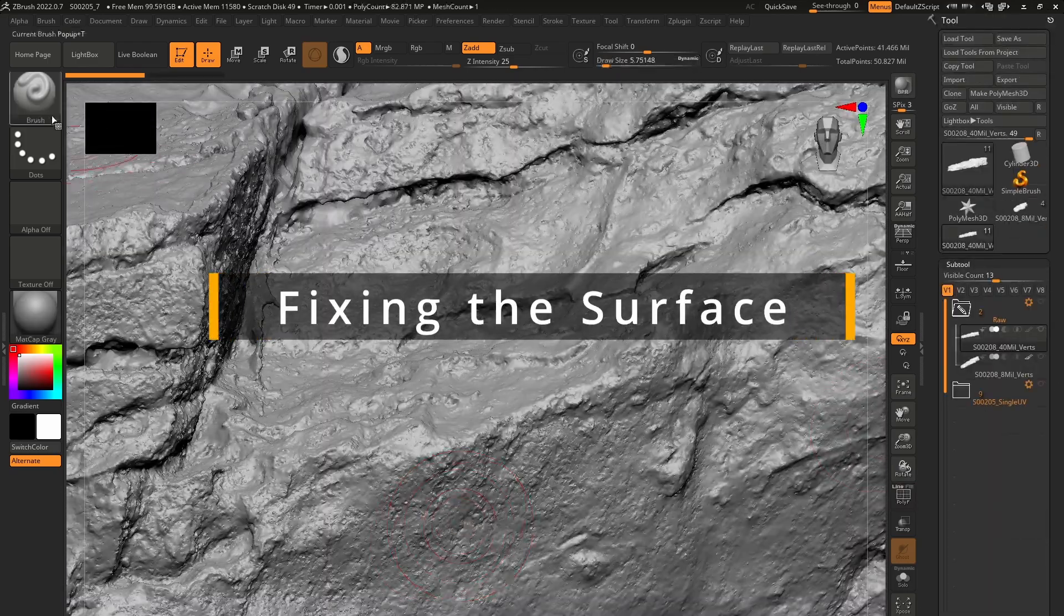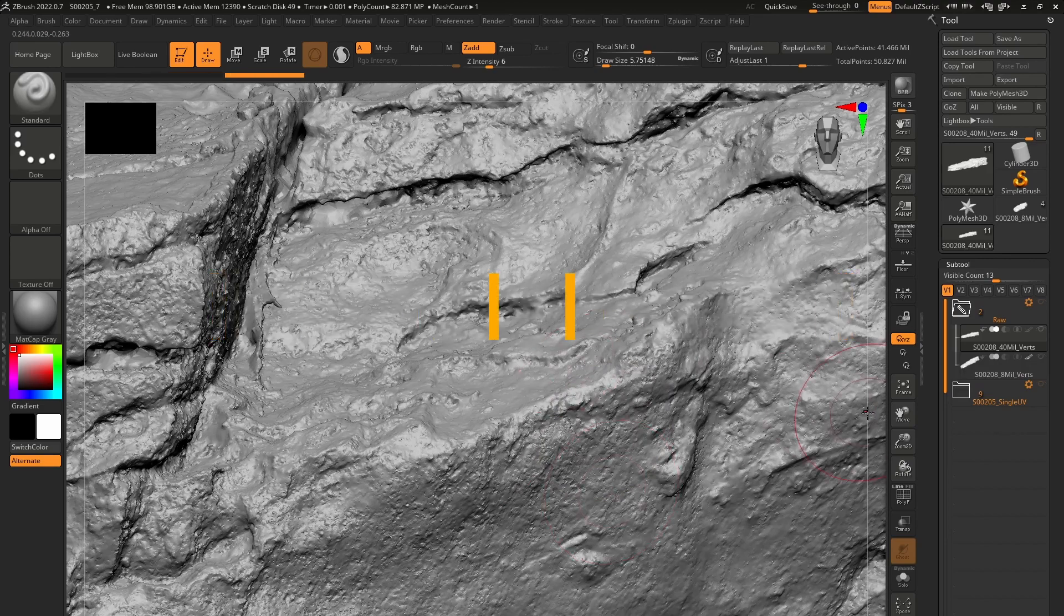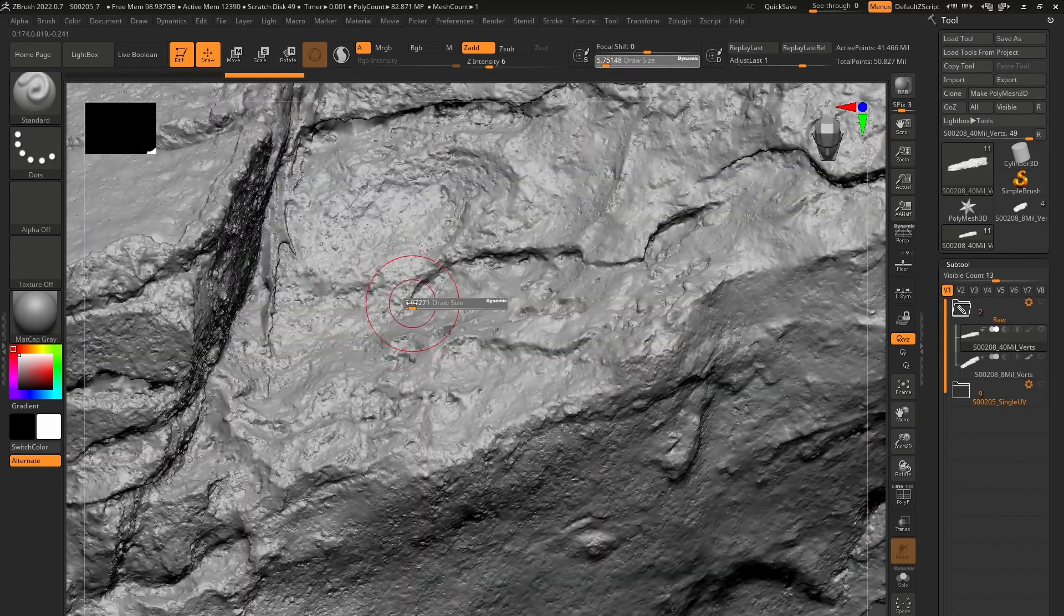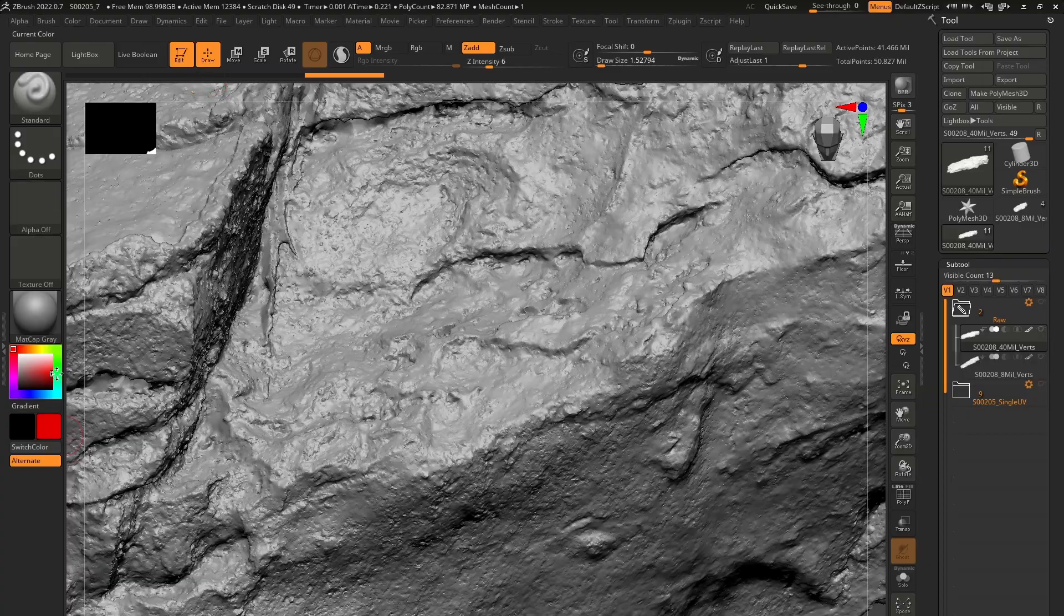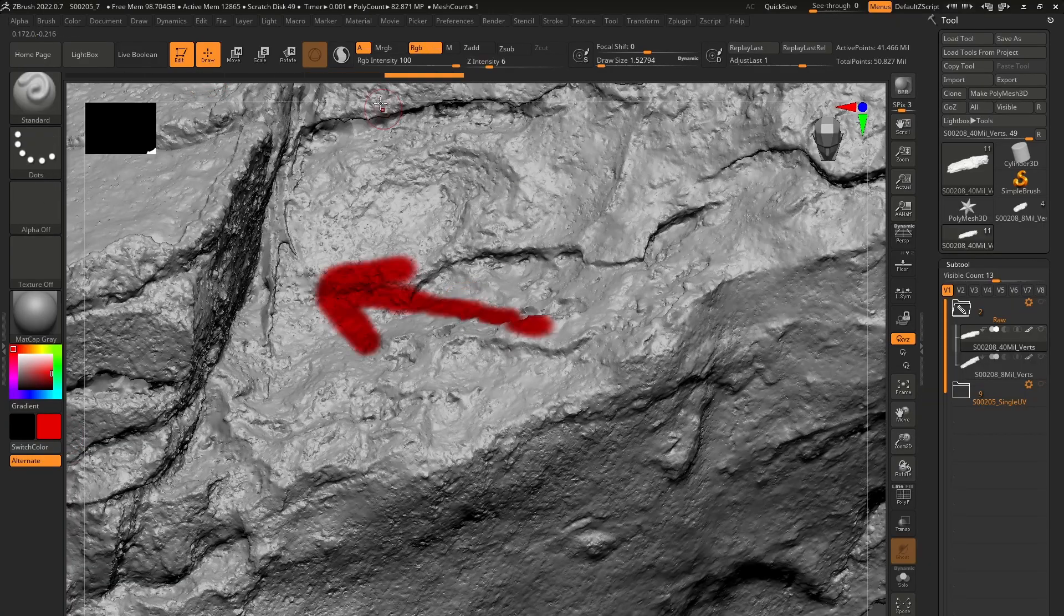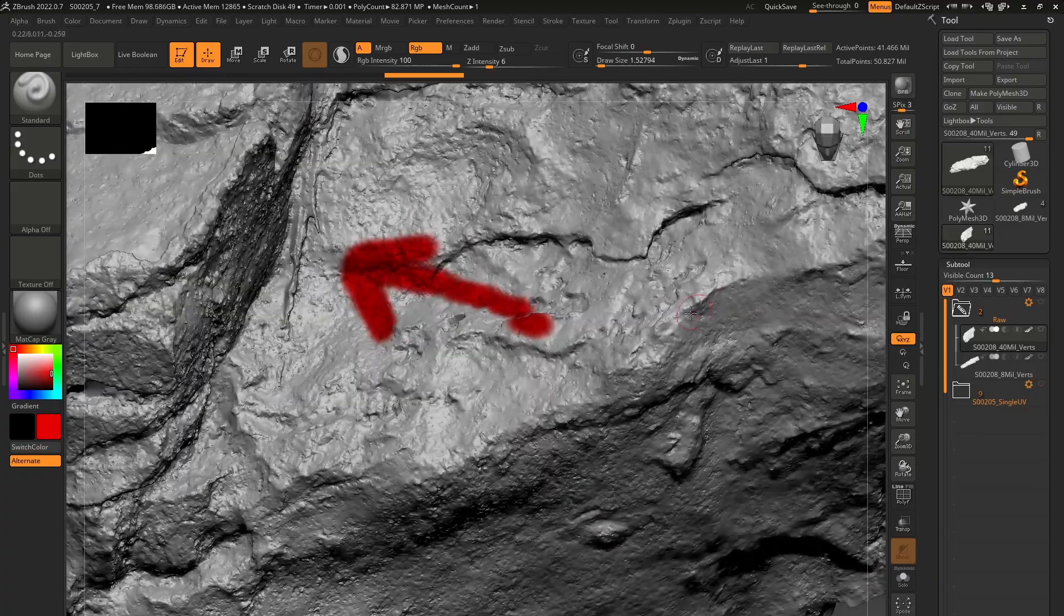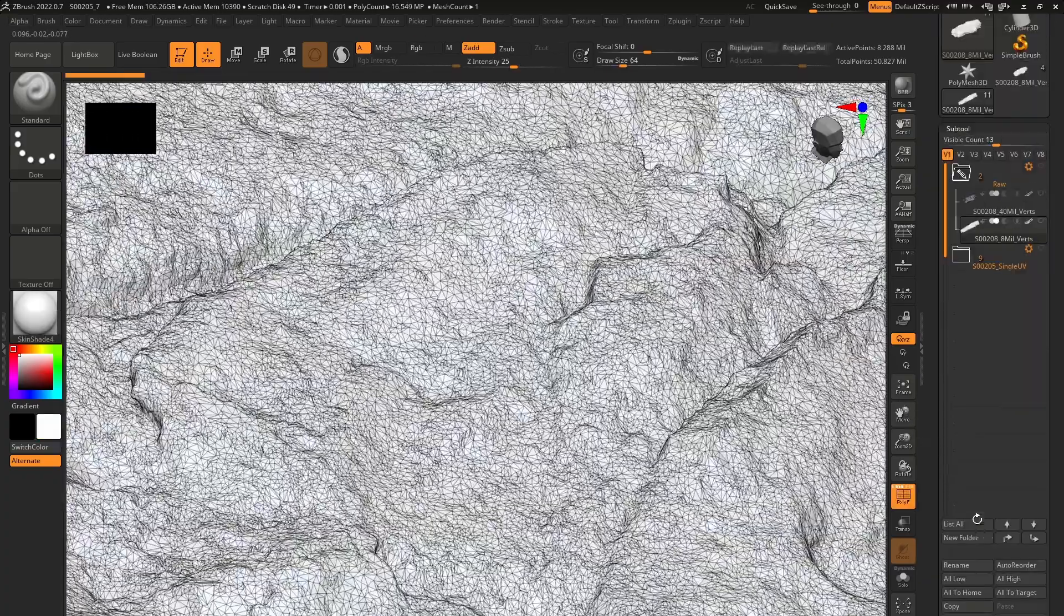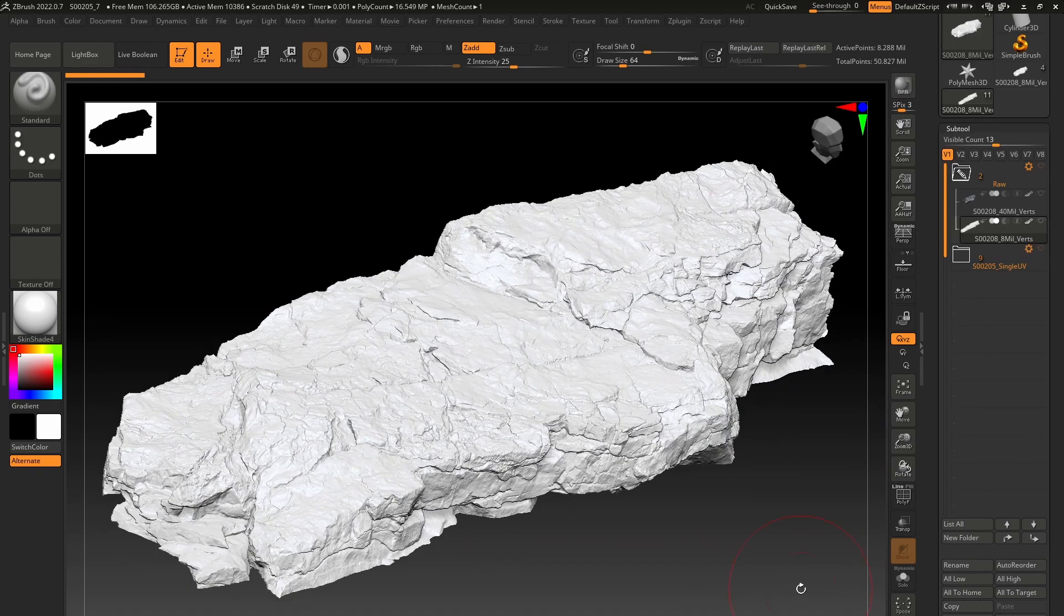Now it's time to fix the surface details on the high definition mesh, that first mesh we exported from the photogrammetry software. Remove the surface artifacts and get rid of the floating geometry. Anything that can cause problems during the baking process should be taken care of. Export the mesh so you can use it together with the low poly mesh for the creation of various maps.